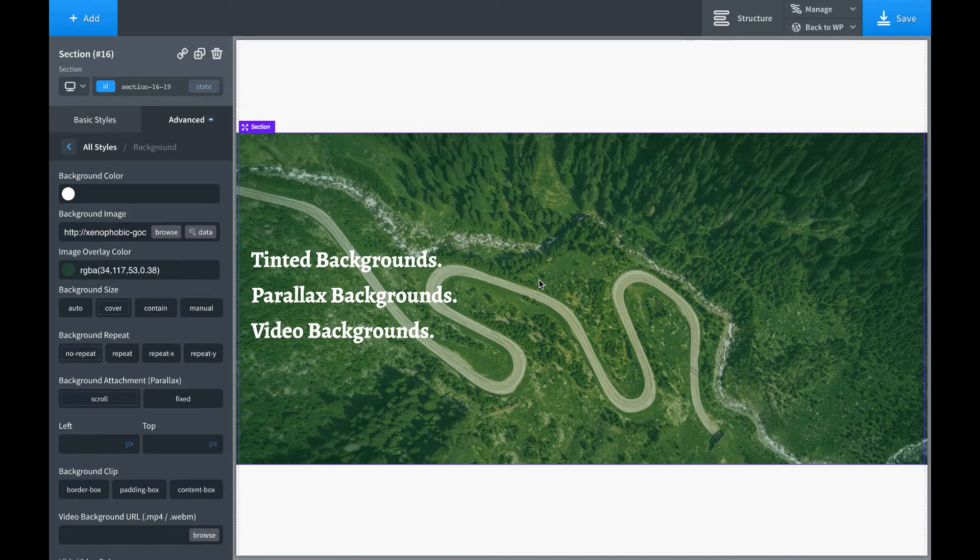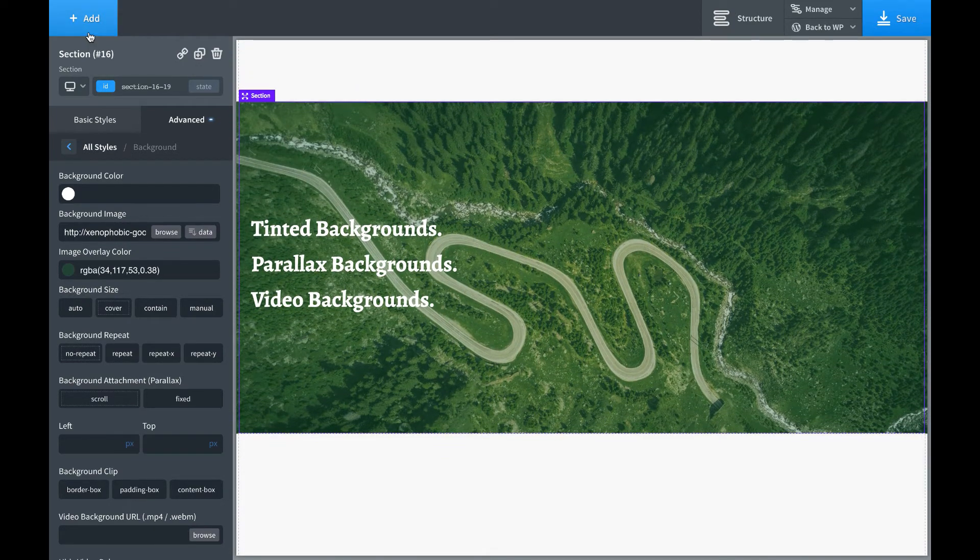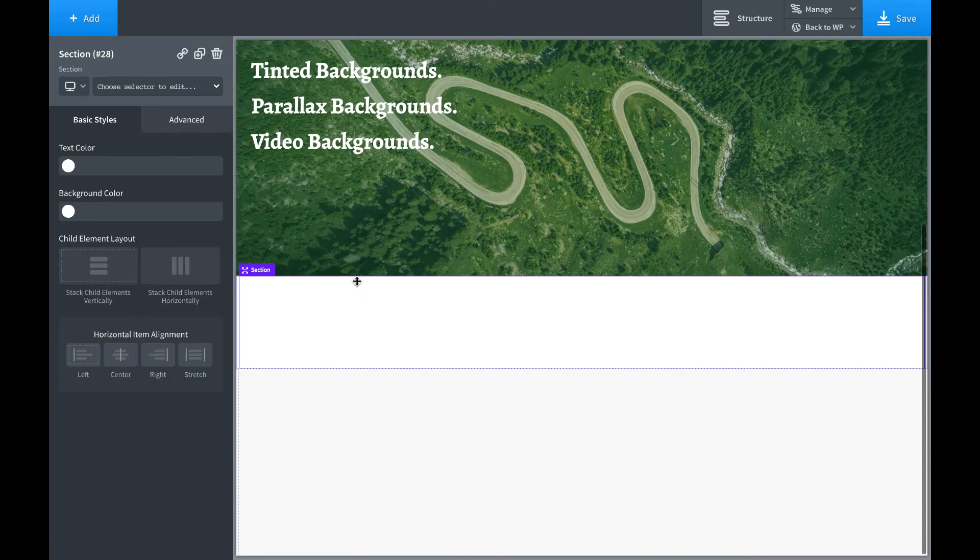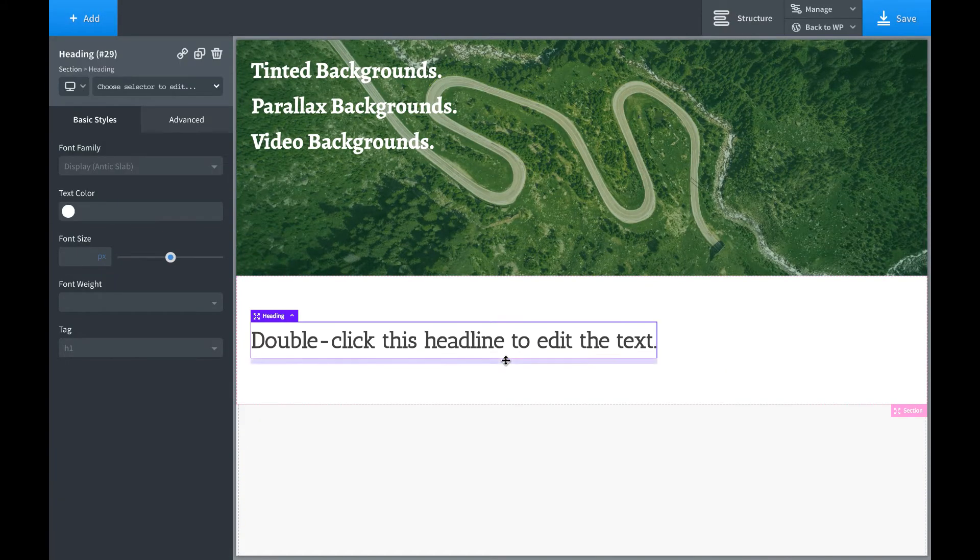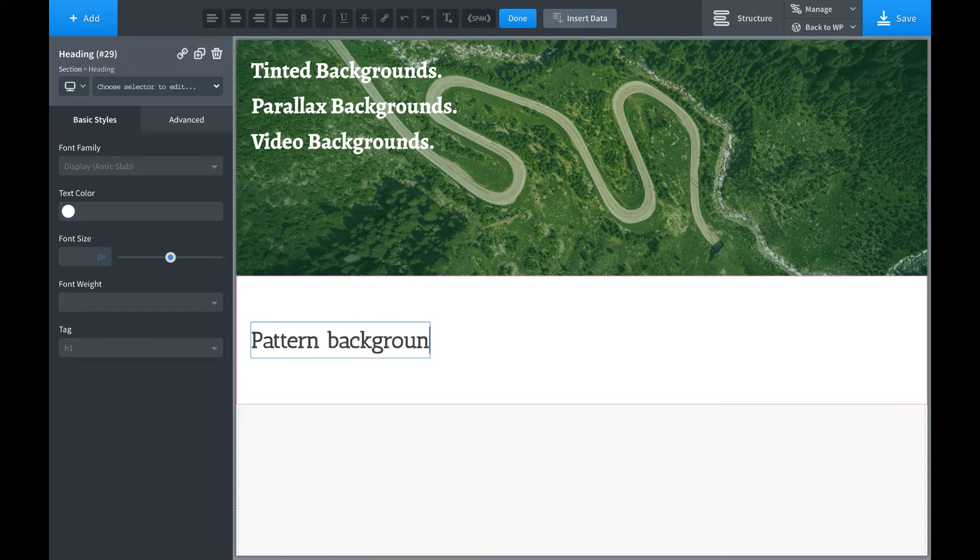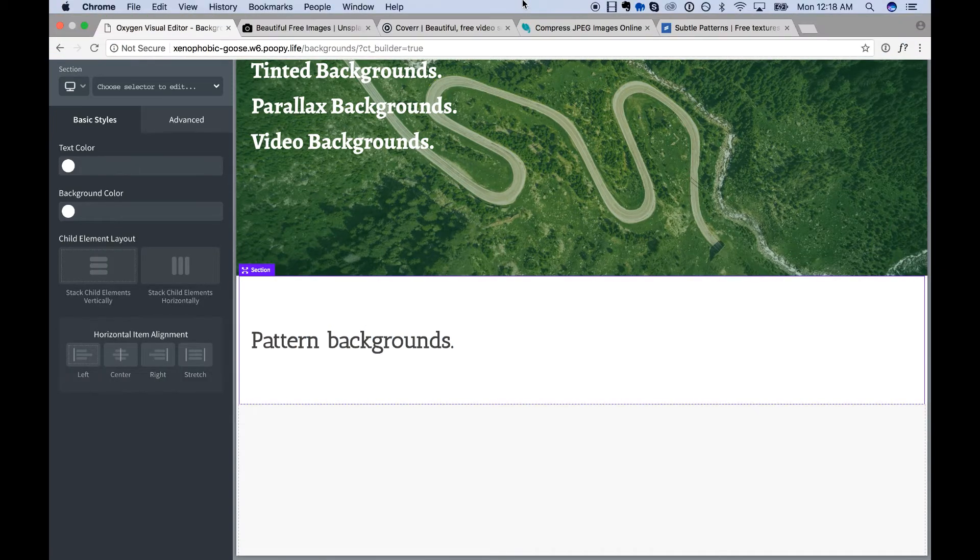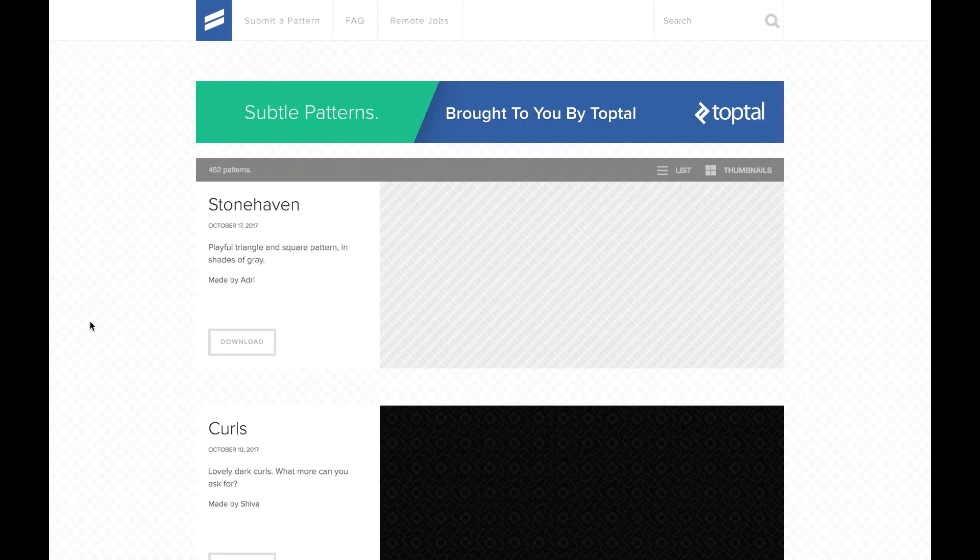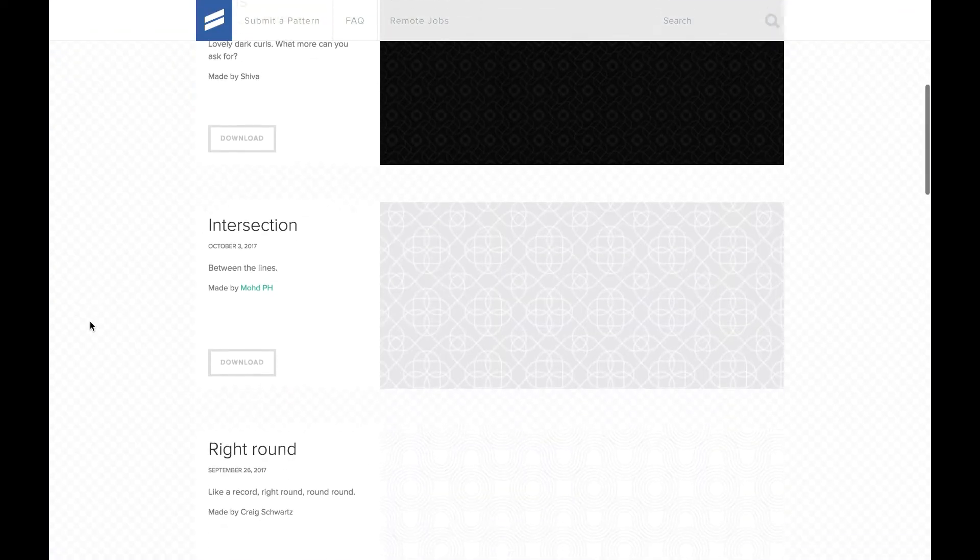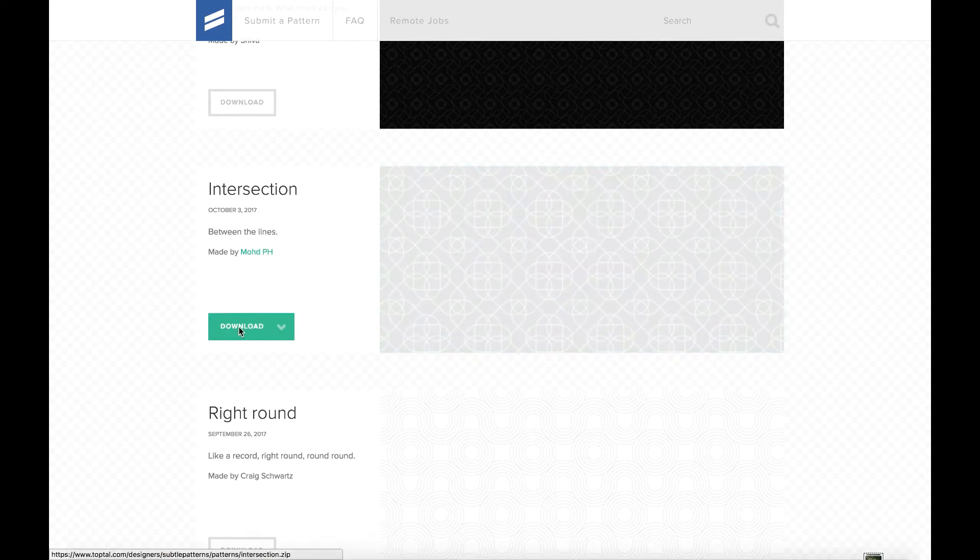Okay, let's go ahead and set up a pattern background. So I'll go ahead and add another section. I'll just put a heading in this so we can see what's going on. Pattern backgrounds. So this is going to be an image pattern. I really like subtlepatterns.com. They have a ton of free background patterns you can use. So let's go ahead and download this.